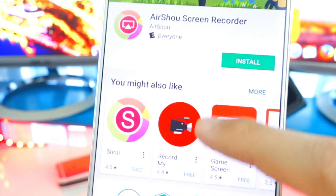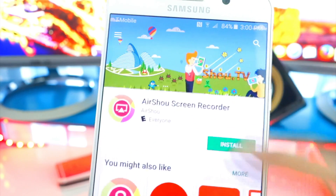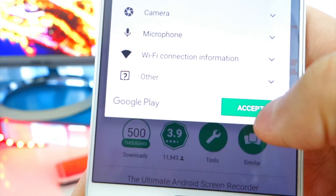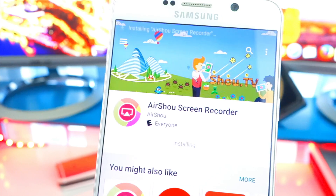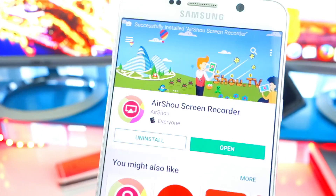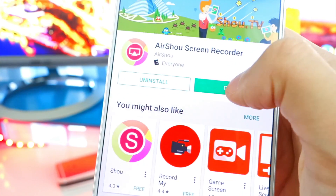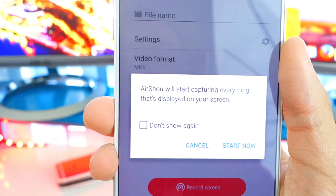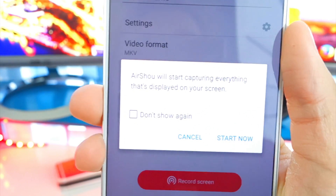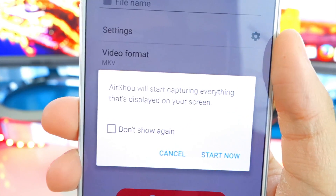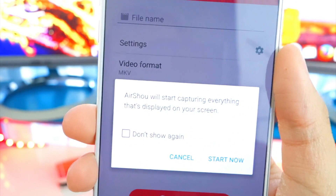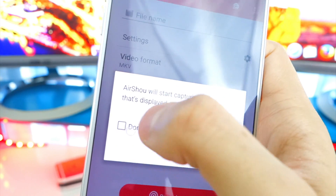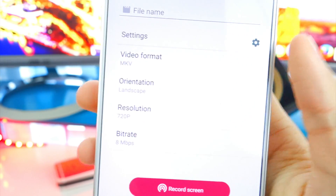This should be the first or second result — make sure you download the Screen Recorder one. All you do is tap on Install and hit Accept; it'll be pretty quick. Now it's already installing. There you go — it's going to open up the app. It's pretty simple to use, but I'm going to show you how to make the videos go straight to your camera roll. Click on 'Don't show this again' and let's click on Start Now.